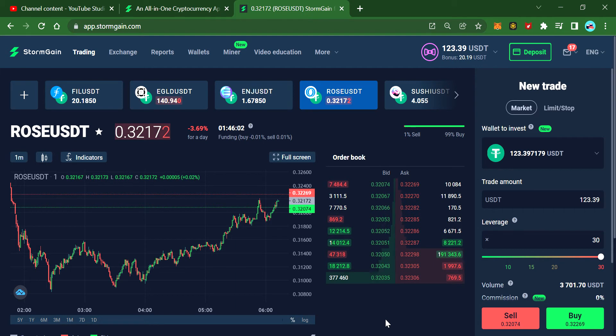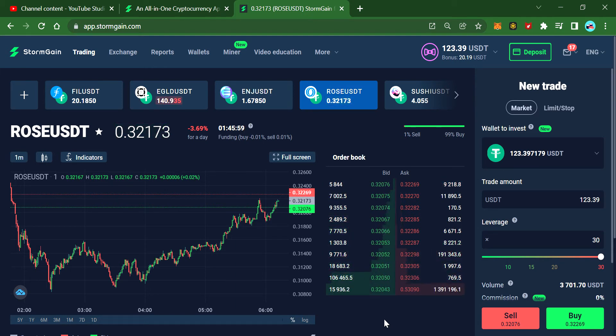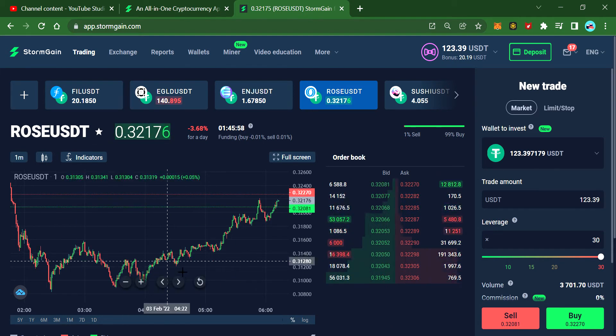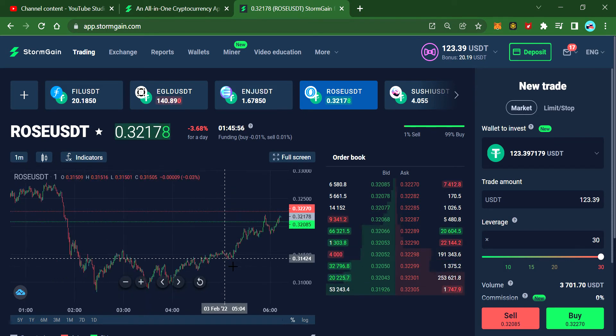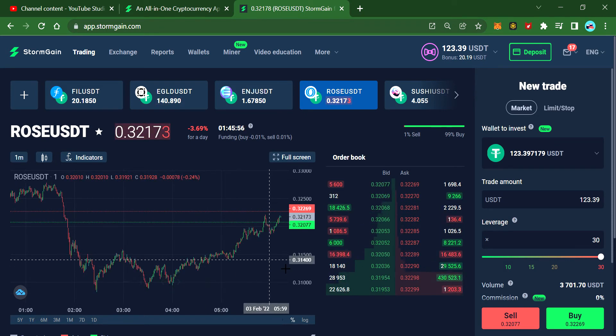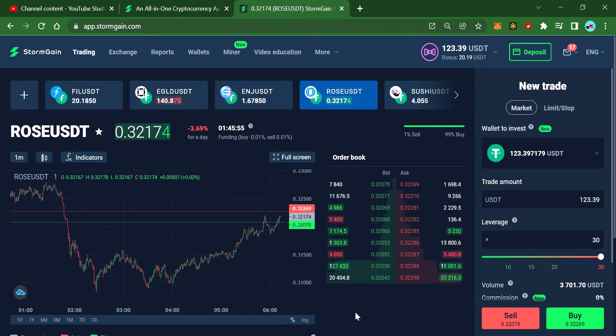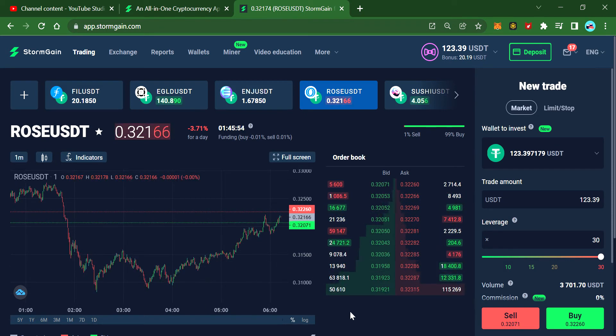I've made more money on this ROSE coin than anything else.